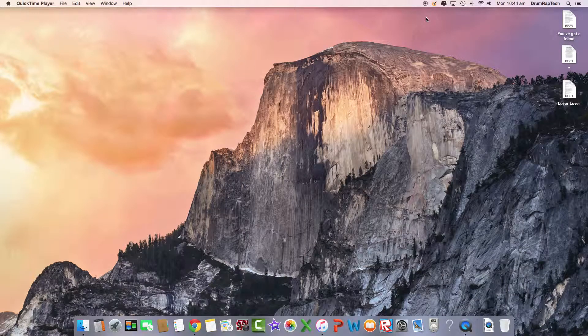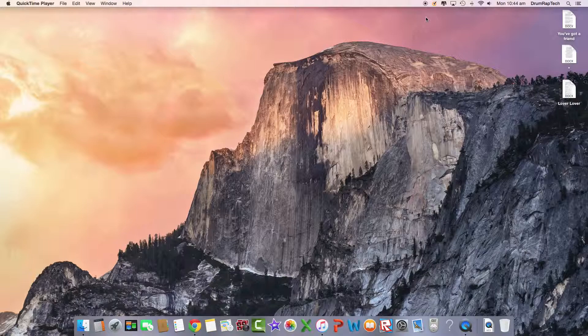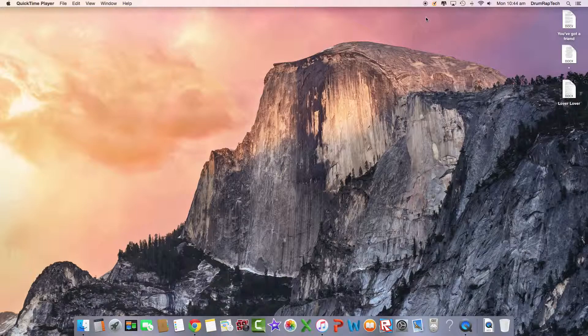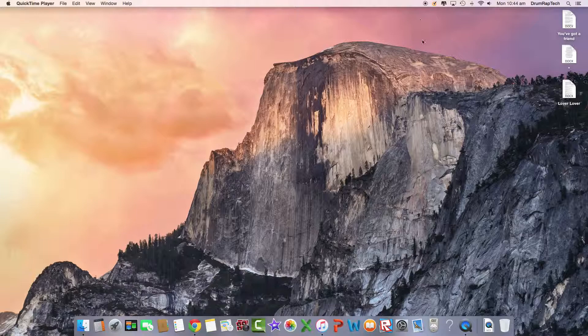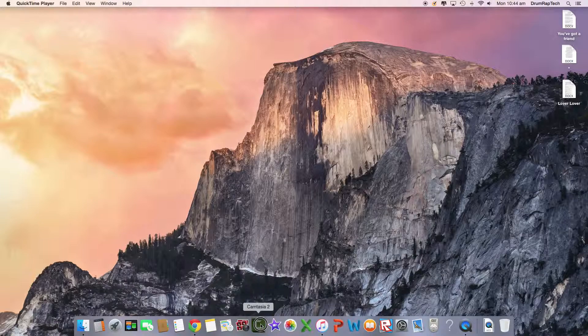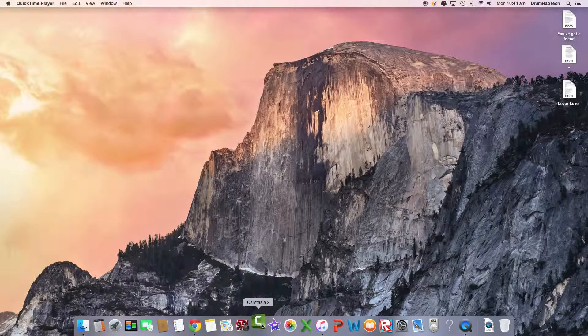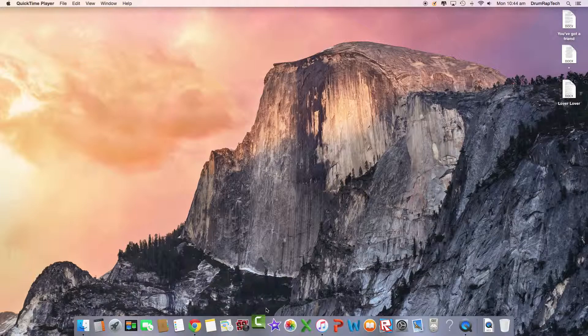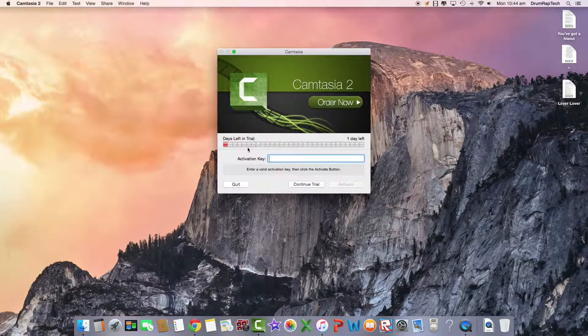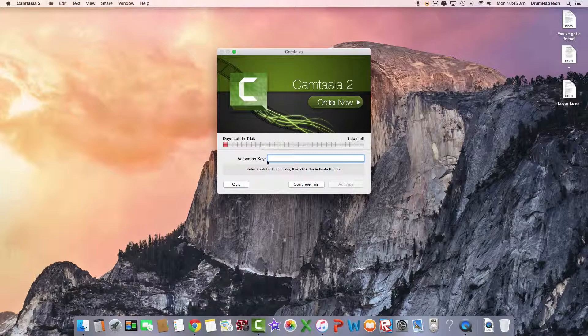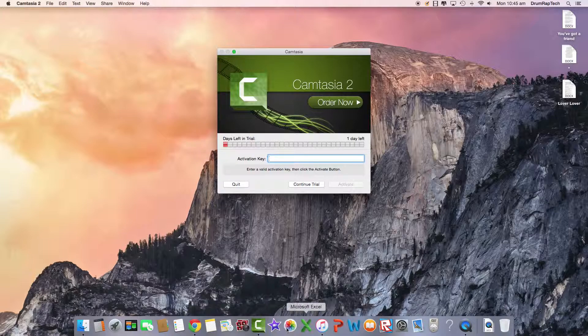Hey everyone, this is drumwrap tech here and welcome to another video where today I'm going to be doing a tutorial on how to refresh your Camtasia 30-day free trial. So first off you go on to Camtasia. This will take a while. Alright, so as you can see I only have one day left.